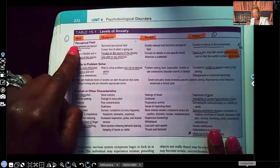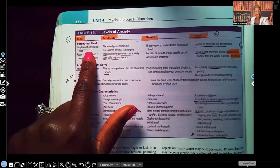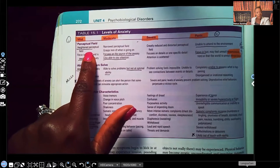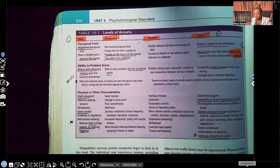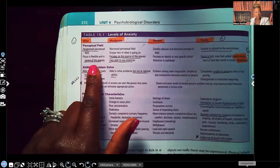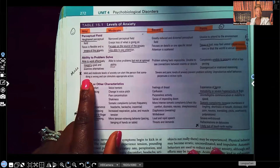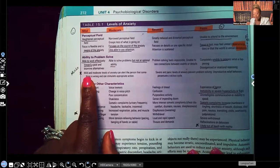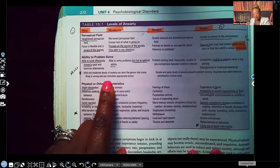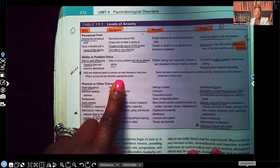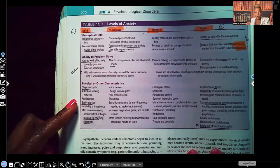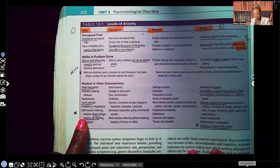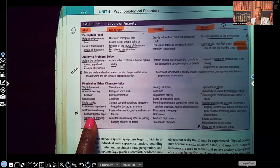In mild anxiety, there is a heightened perceptual field — they're on alert so they know if they need to fight or flight, fully aware of their environment. This has been seen on NCLEX: mild and moderate levels of anxiety can alert the person that something is wrong and stimulate appropriate action, such as fight or flight. Physical characteristics include slight discomfort and being easily startled because they're on edge and vigilant.